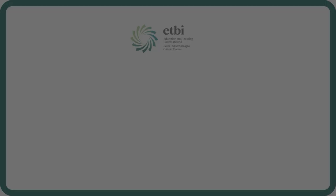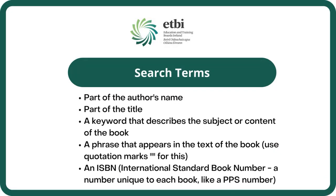Your search terms can be part of the author's name, part of the title, a keyword that describes the subject or content of the book,